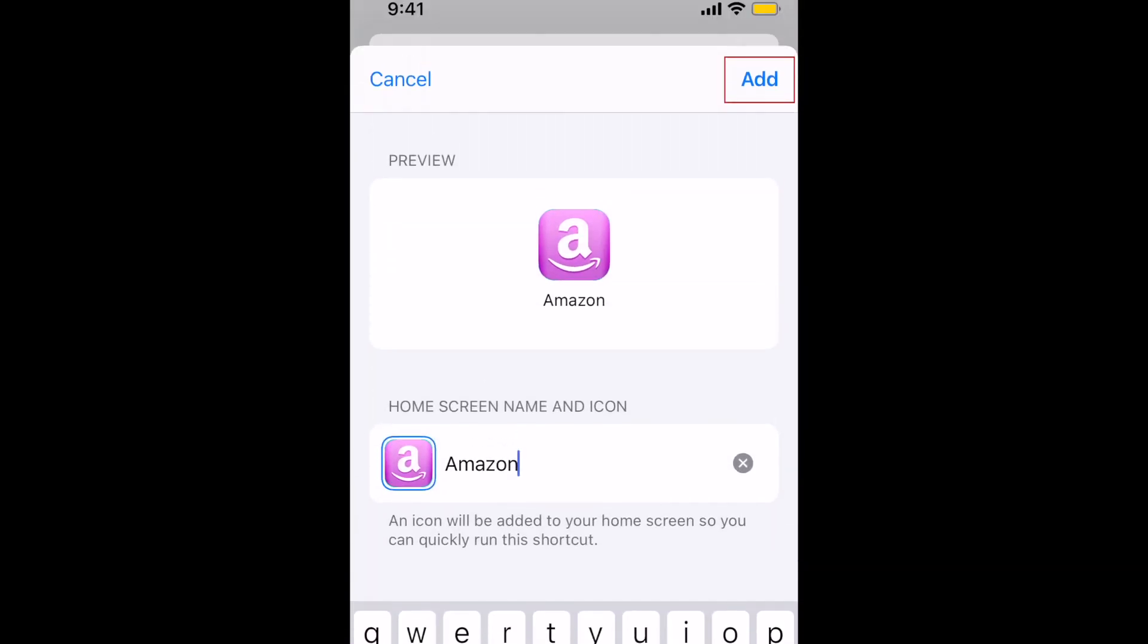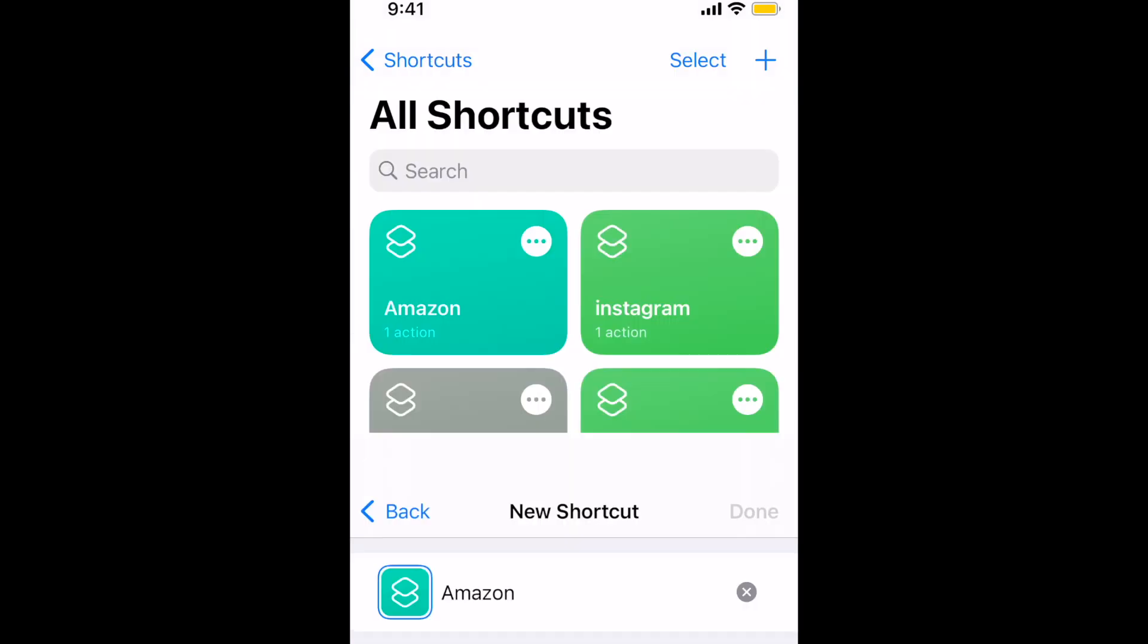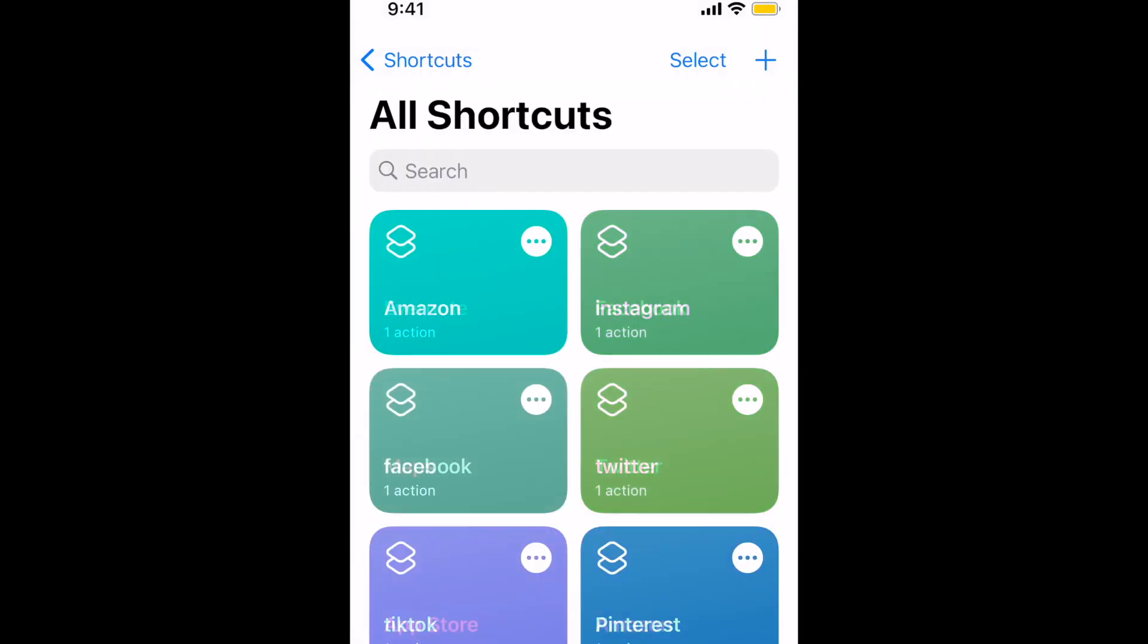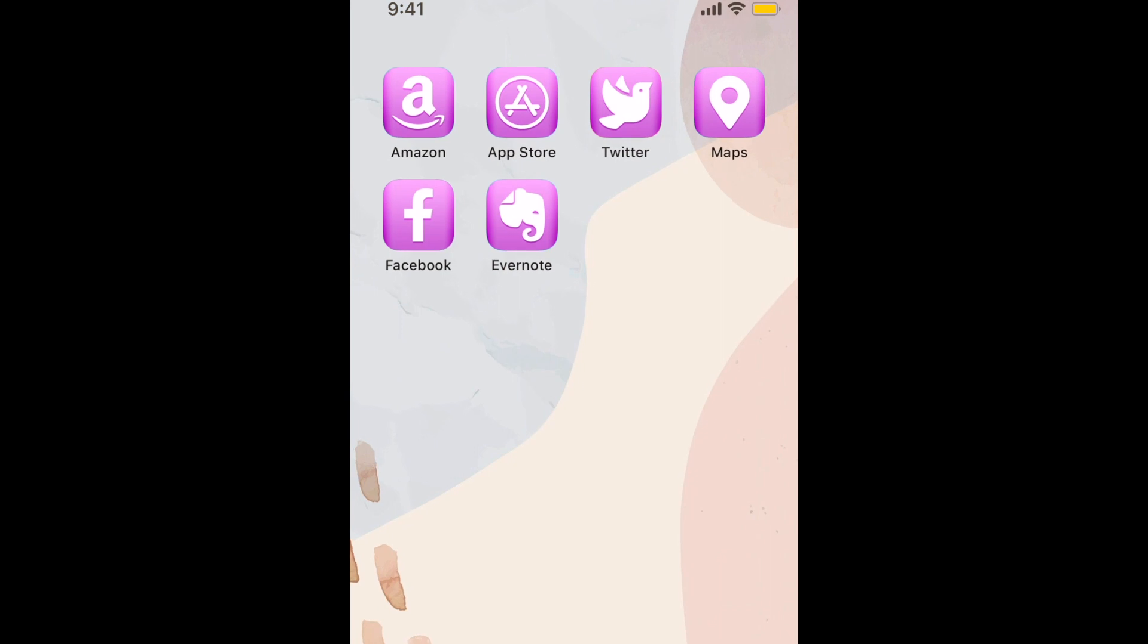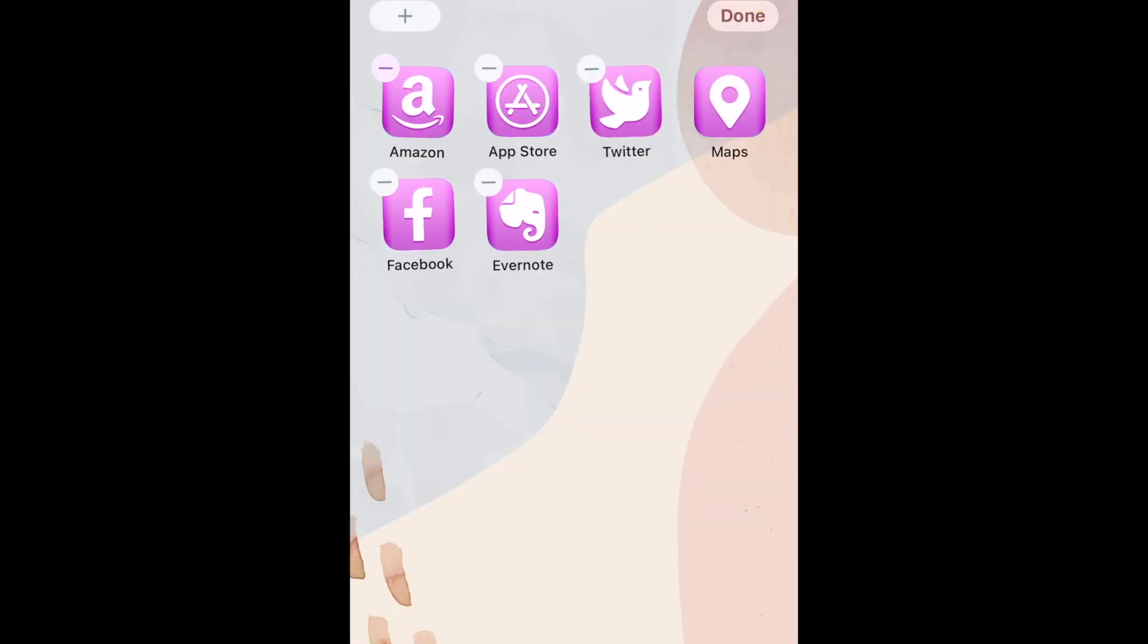To finish off, tap Add, then tap Done. Repeat to add as many custom shortcuts to your home screen as you'd like. When you're done, return to your home screen and arrange your new icons any way you want.